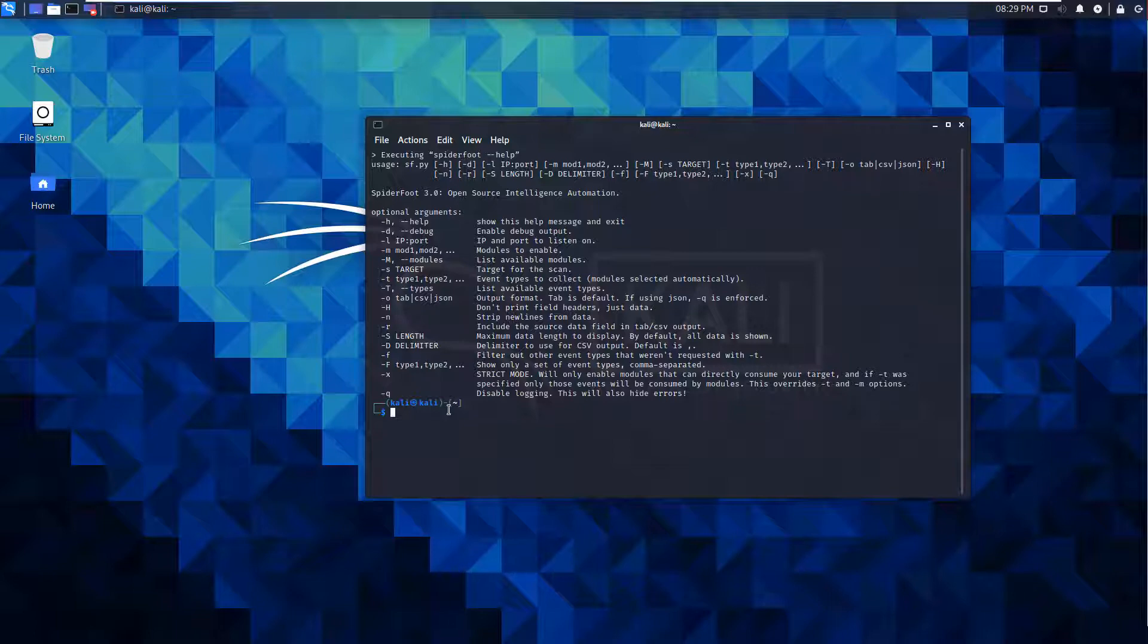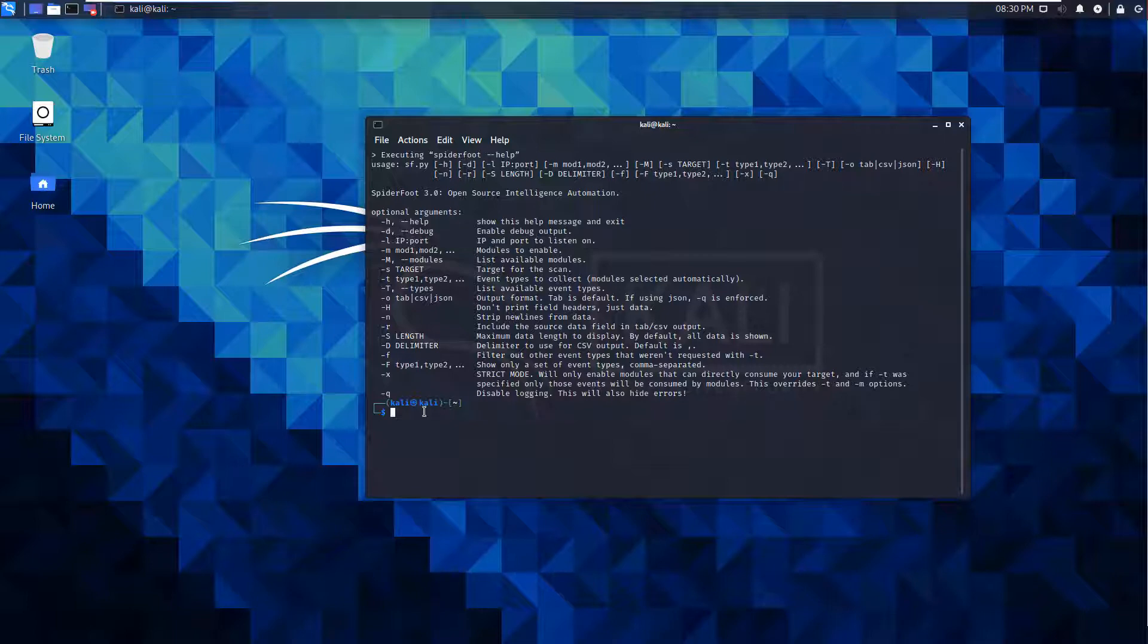First thing we need to do is configure Spiderfoot so it can run. We need to set an IP address and a port to get Spiderfoot functioning.